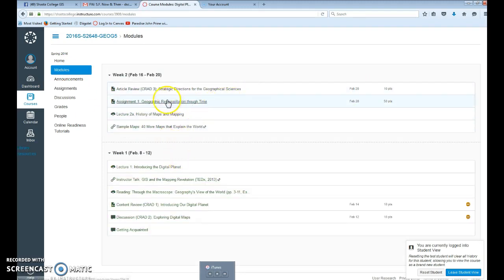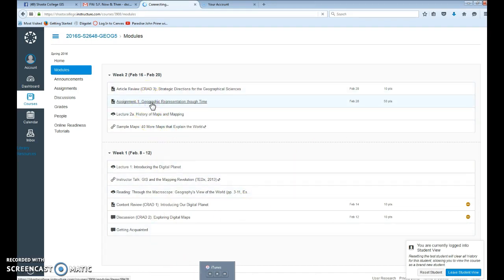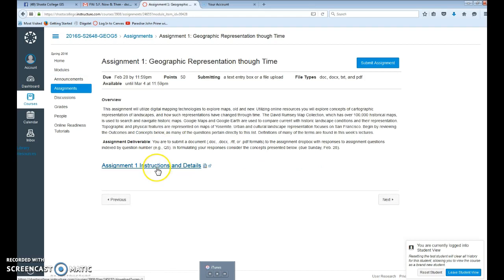In addition, you have a 50-point assignment — the first of three — which is due a week from Sunday, giving you a little under two weeks for the completion of this assignment. This is what I wanted to focus our attention on today.